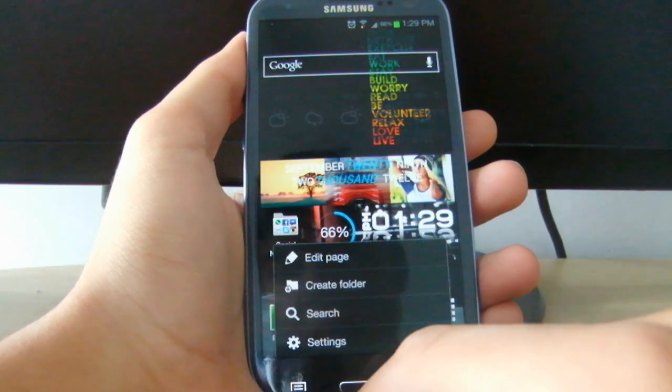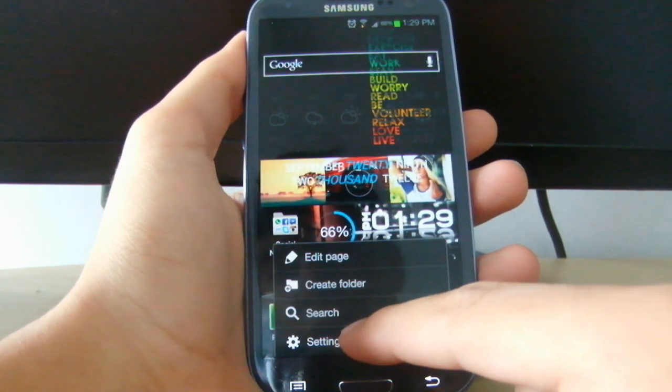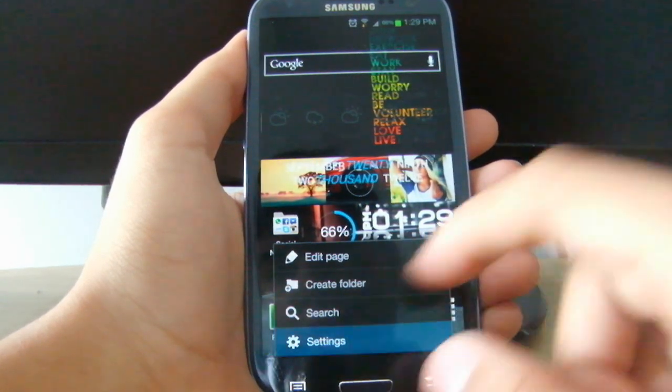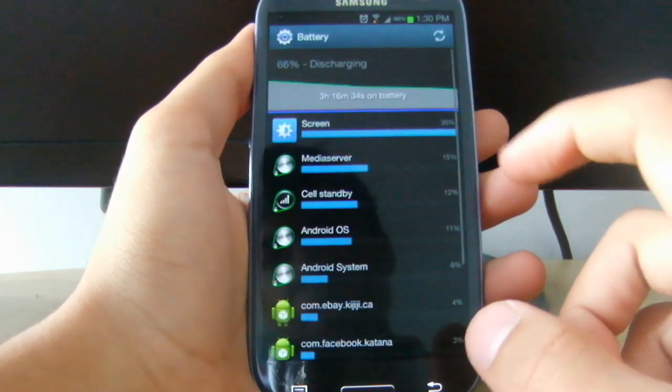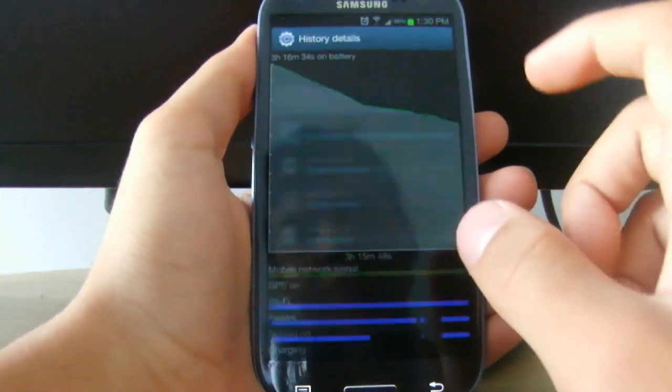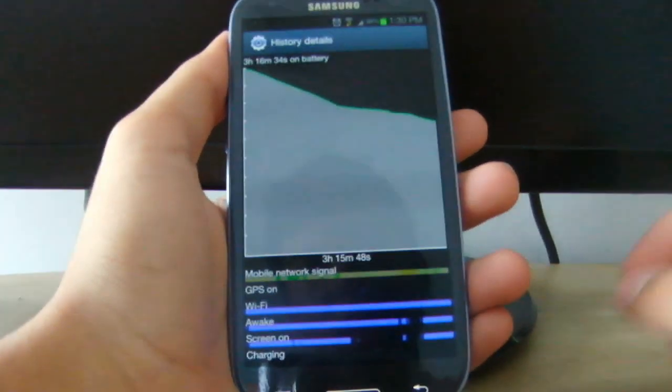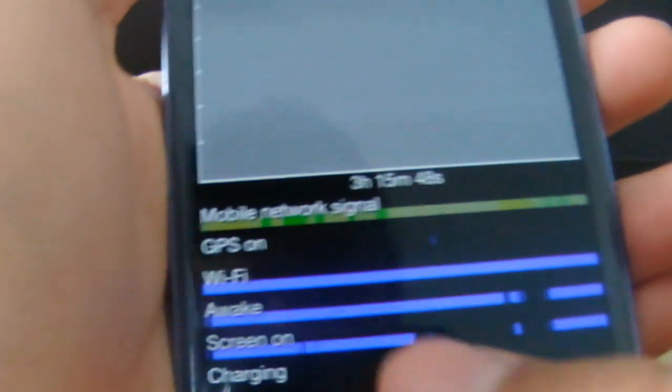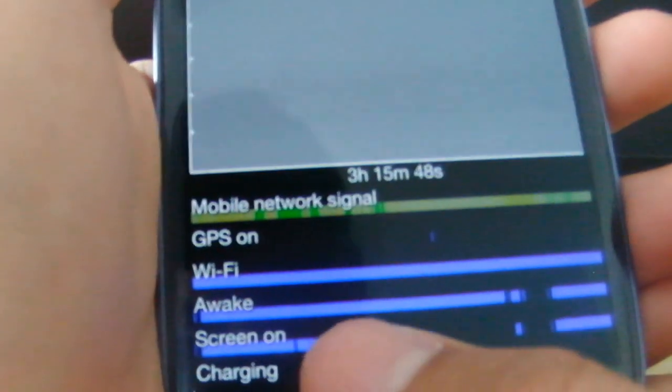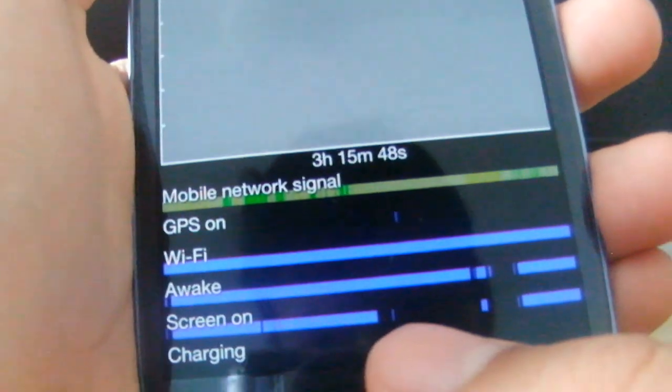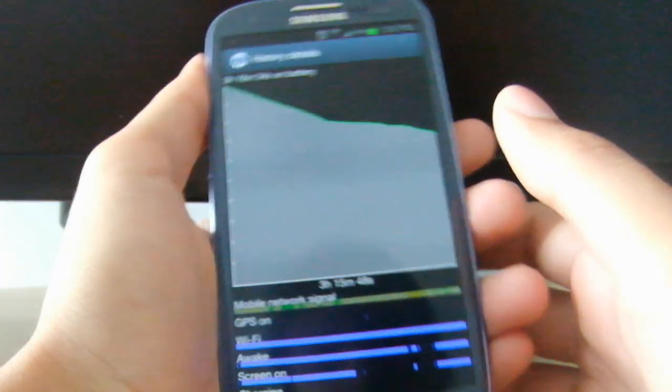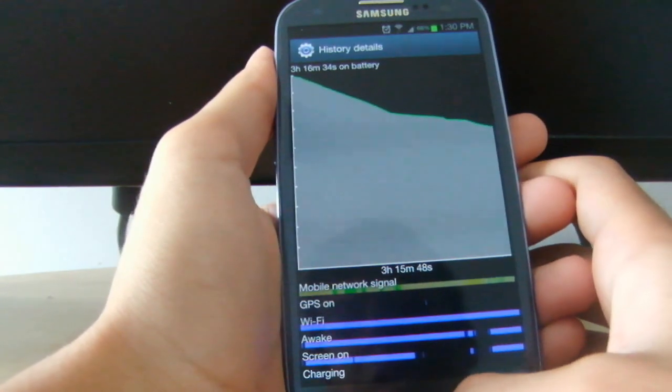If you go into settings and check on battery, sometimes you will see that the device will still be awake even when the screen is off, which causes horrible standby time.